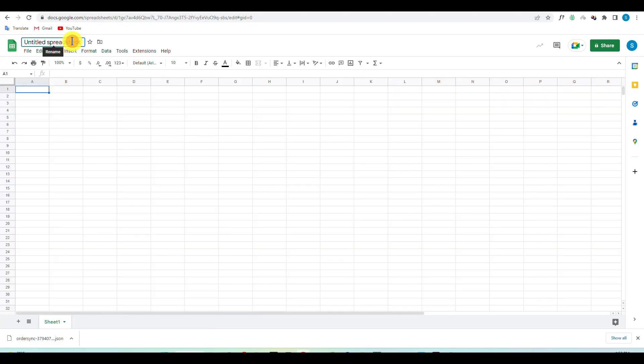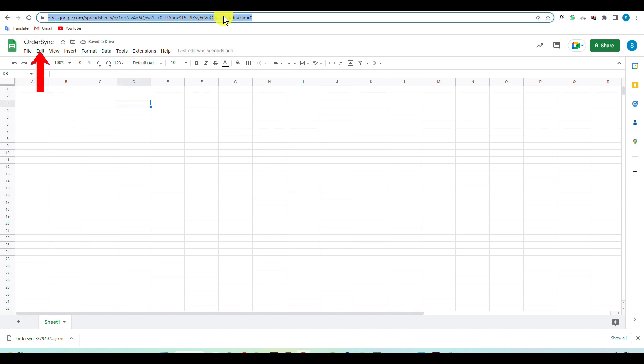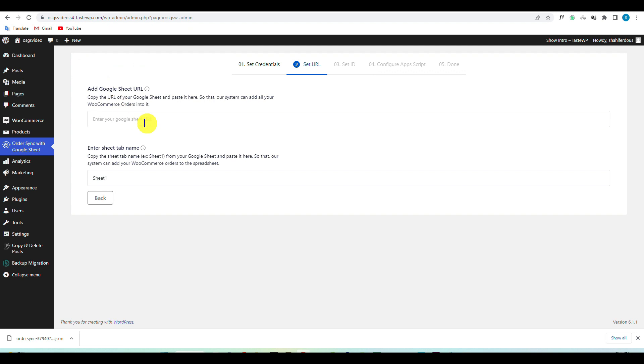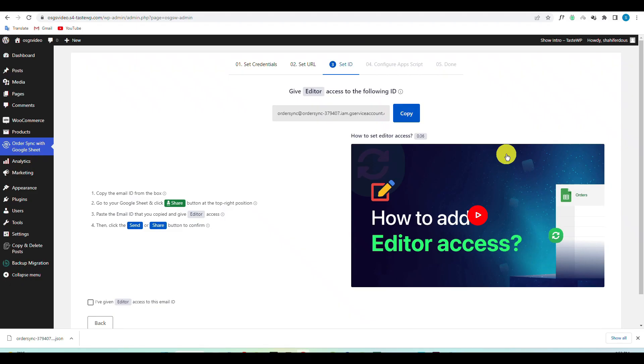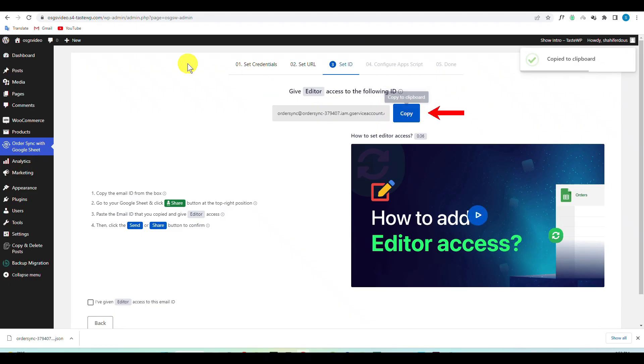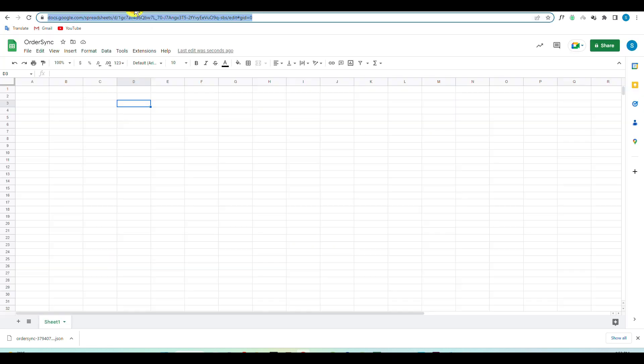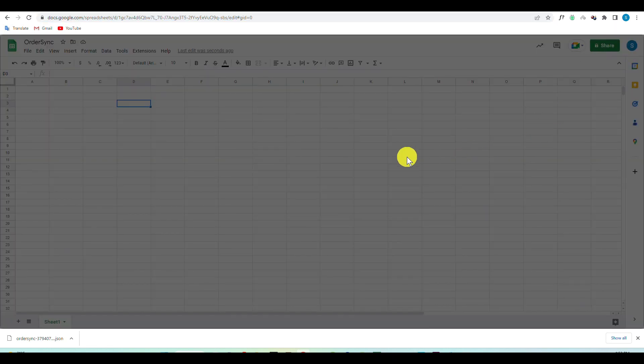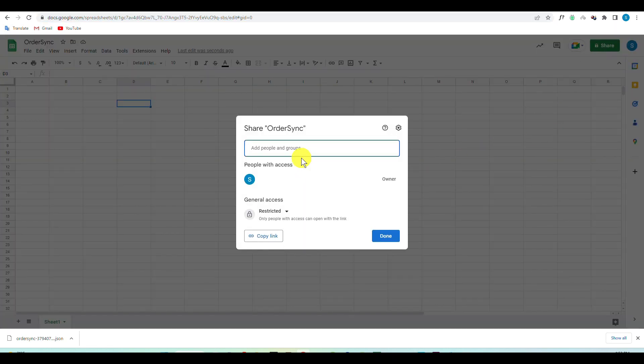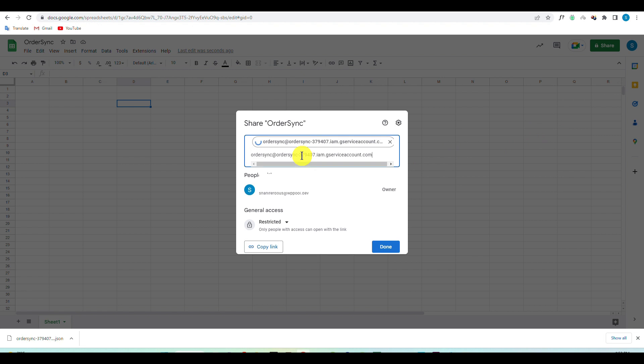Next, create a new spreadsheet, set a title, and copy the URL of the spreadsheet. Paste the URL in the URL field of the plugin. Then copy the provided ID and share editor access to this ID from your Google spreadsheet.